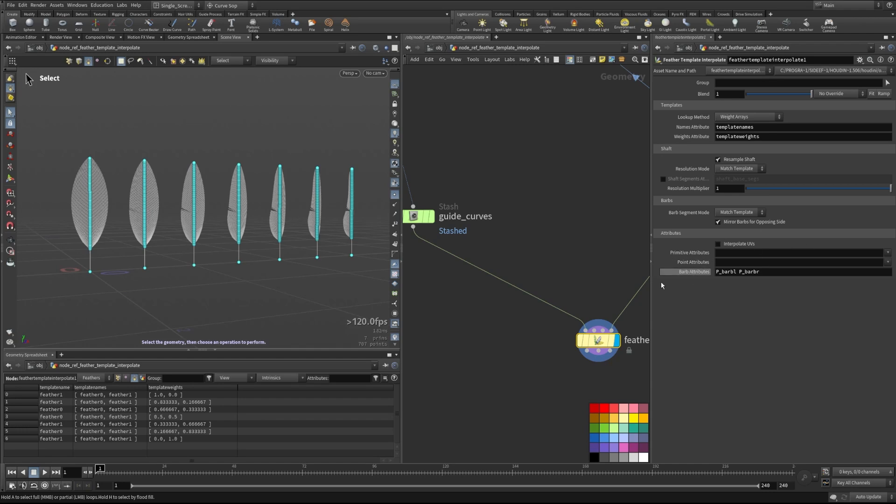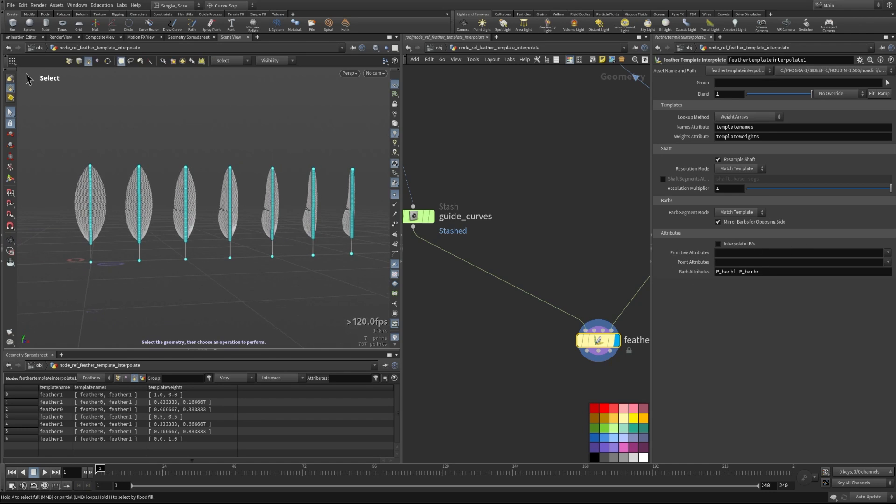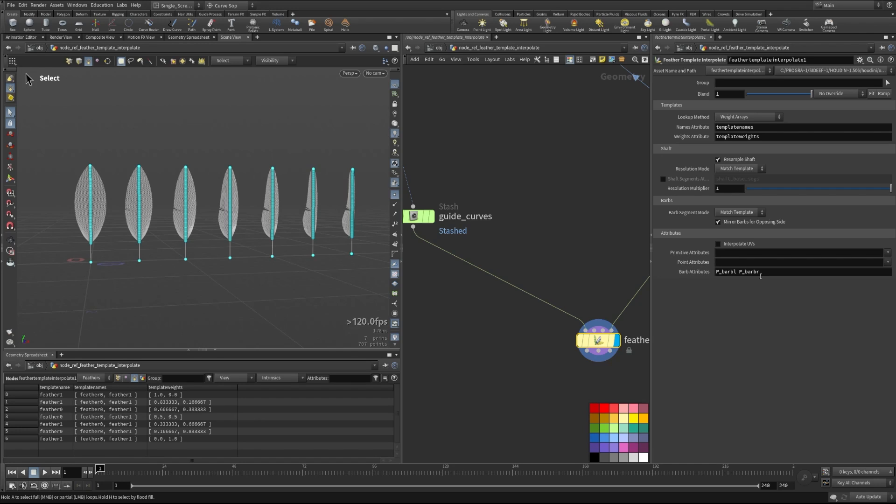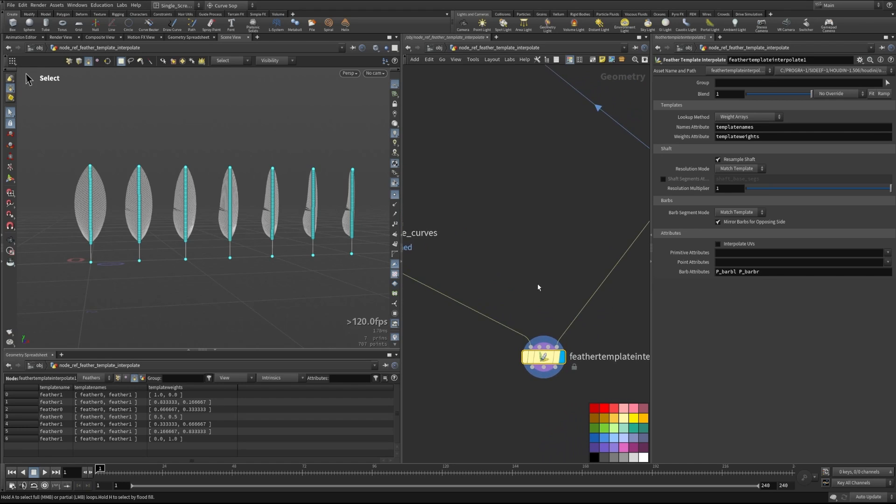And finally down here, we have some attributes that we can control. So the primitive attributes and point attributes are just going to be copying those over from the guides. There's also barb attributes that we can make sure that we're matching up. So if we have different barb attributes that need to be applied, we can apply those as well.